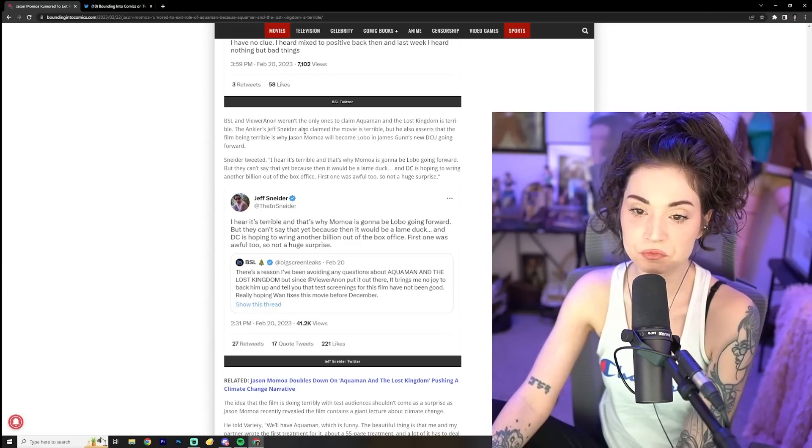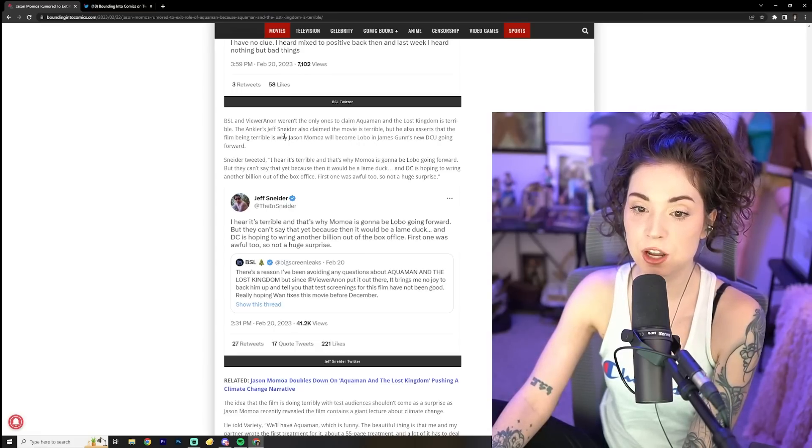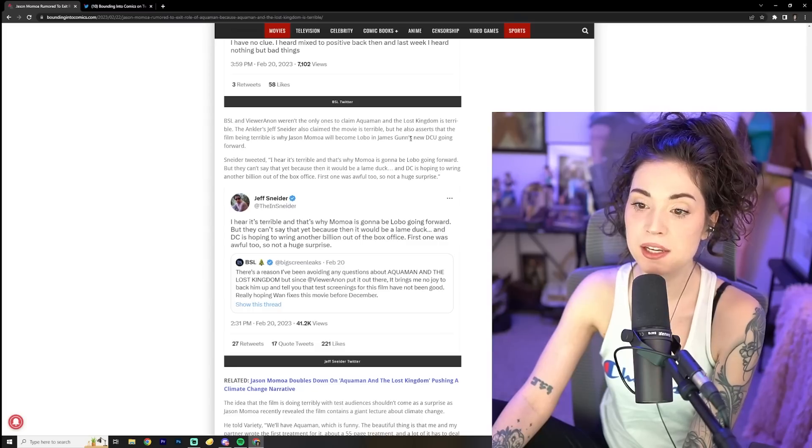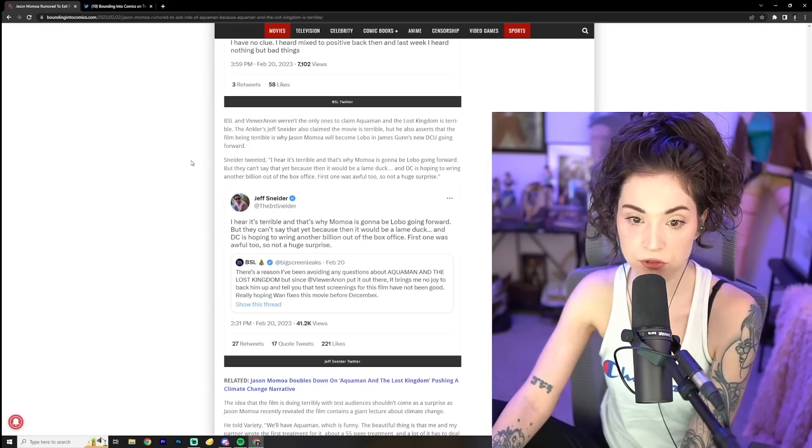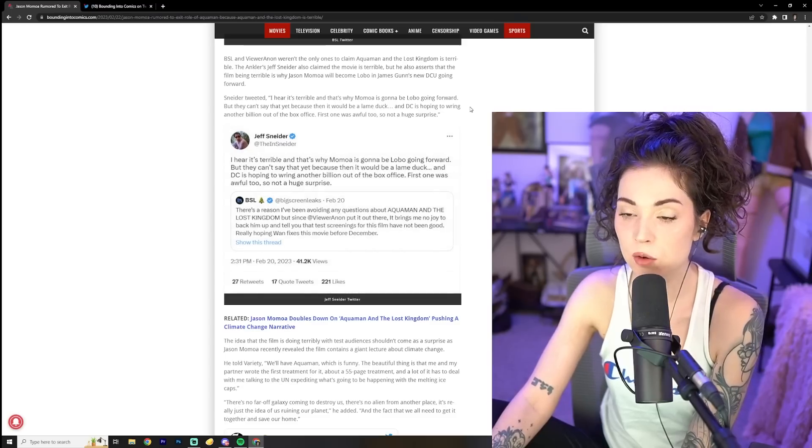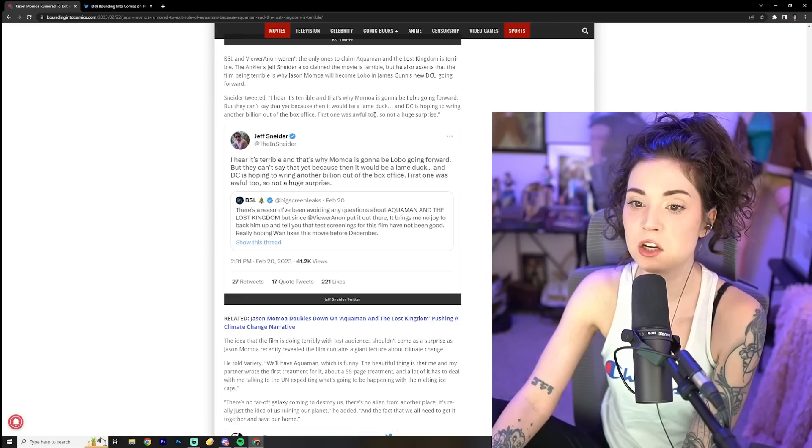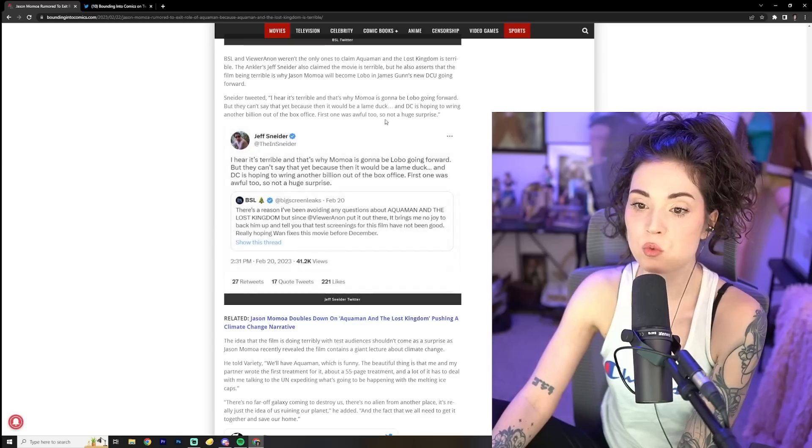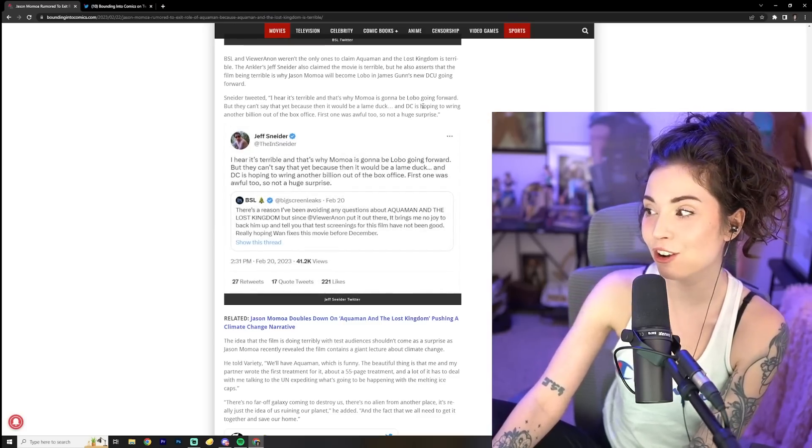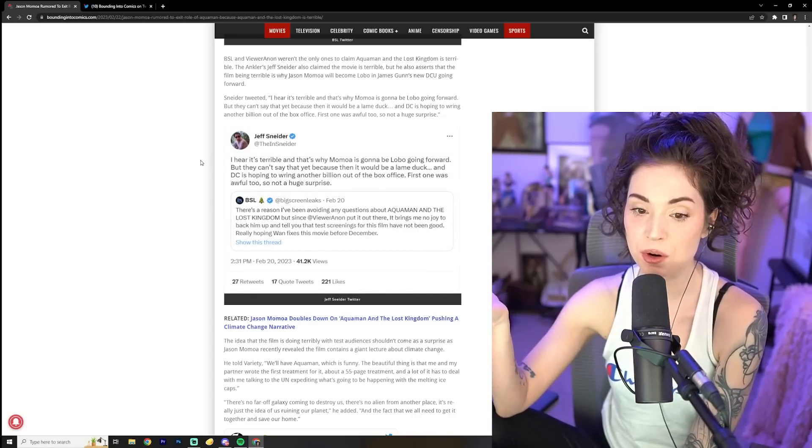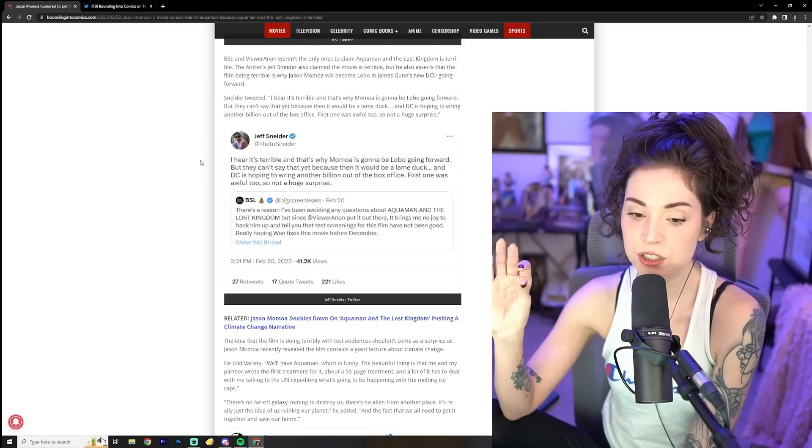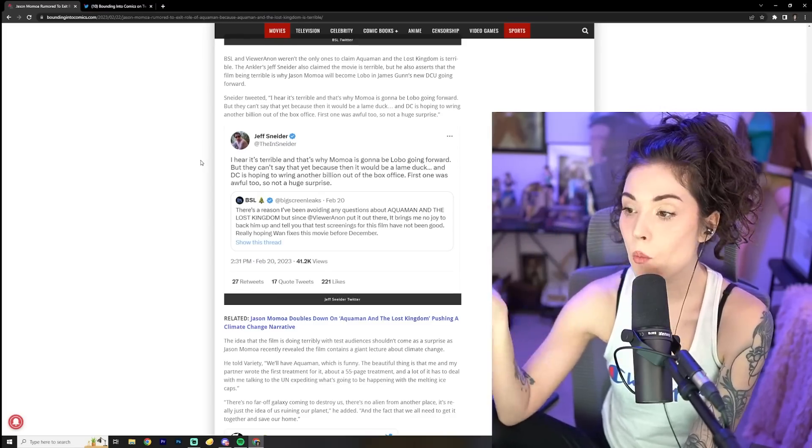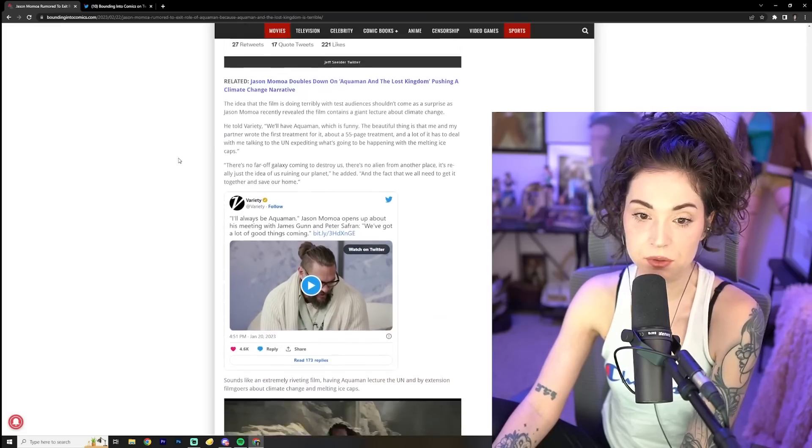BSL and viewer Anon weren't the only ones to claim Aquaman in the Lost Kingdom is terrible. The Ankler's Jeff Snyder also claimed the movie is terrible, but he also asserts that the film being terrible is why Jason Momoa will become Lobo in James Gunn's new DCU going forward. Snyder tweeted, I heard it's terrible. And that's why Momoa is going to be Lobo moving forward, but they can't say that yet because then it would be a lame duck. And DC is hoping to ring another billion out of the box office. First one was awful too. So not a huge surprise. I wouldn't say awful, but like I said earlier, it wasn't a cinematic masterpiece by any means, but it had a charm to it and it was wholesome and had good cinematography. Jason Momoa was a likable dude. And I think all those components put together and the visual effects is what made it successful.